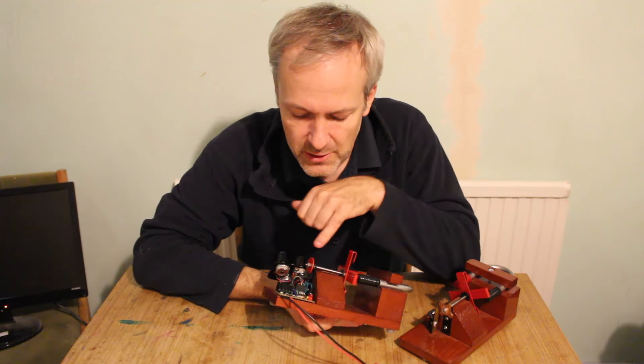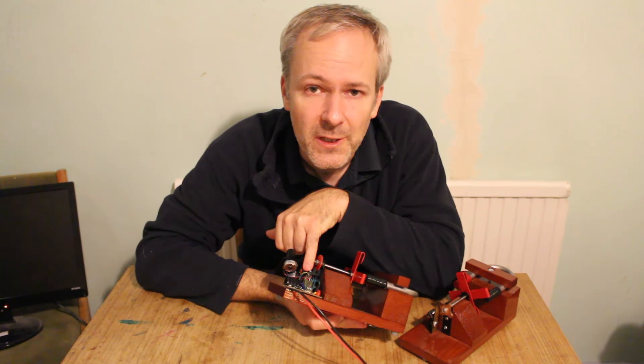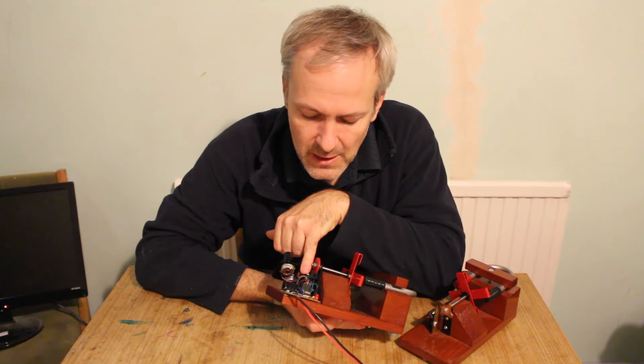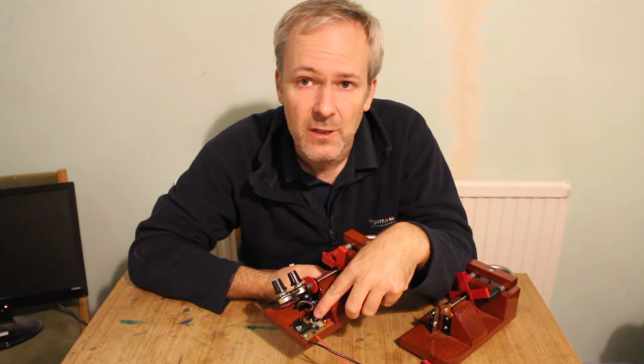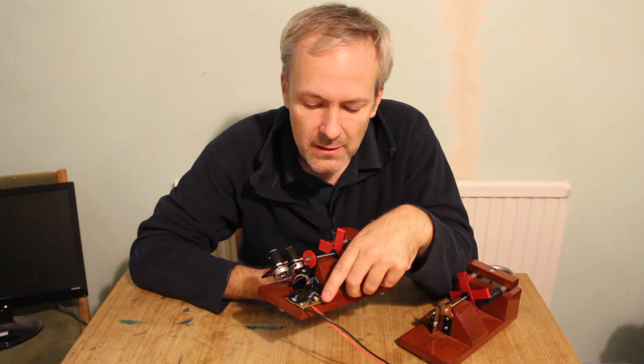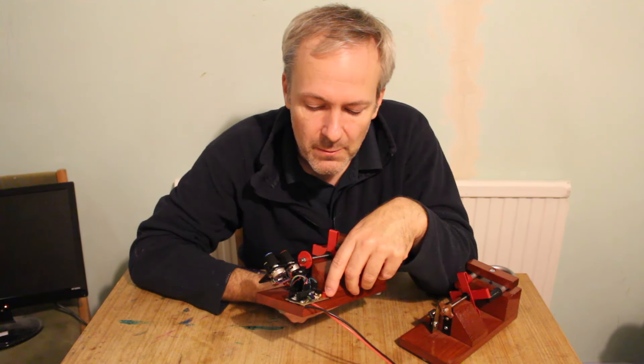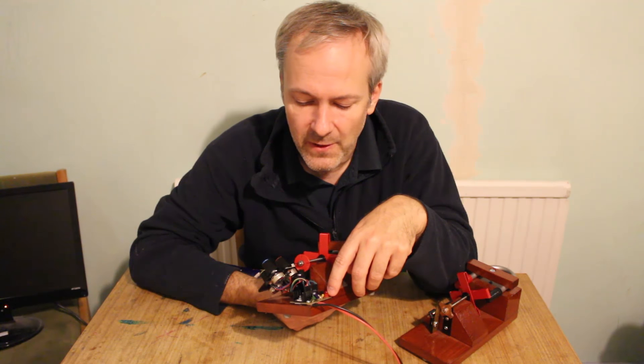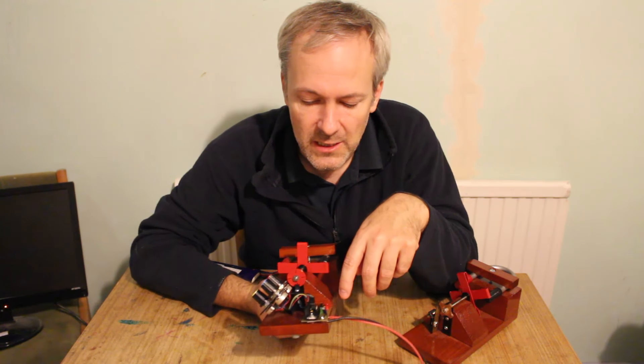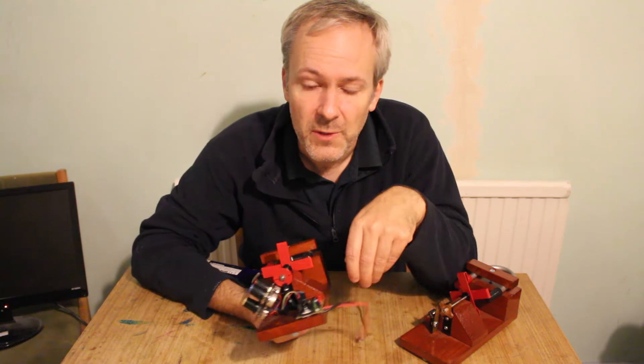Those slots are detected by an optical pickup here and then the signal's fed to this little circuit board down here. That circuit board's got a microchip PIC 12F675 and that does the controls of the motor.